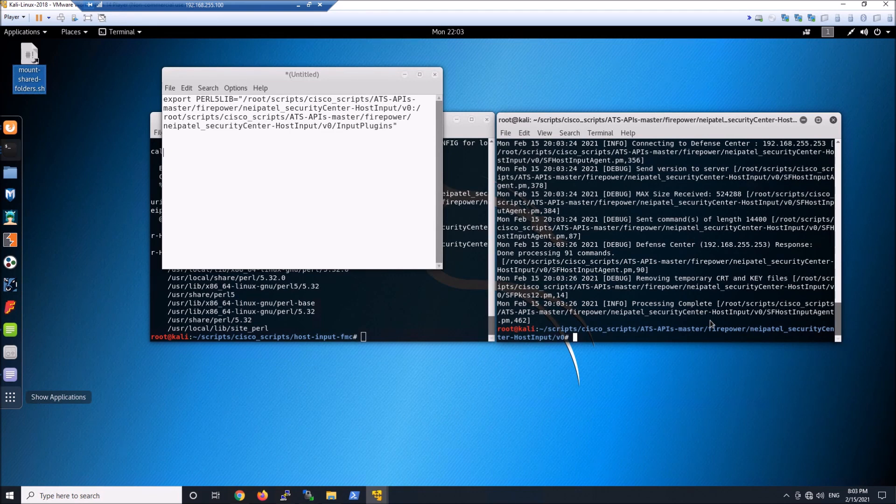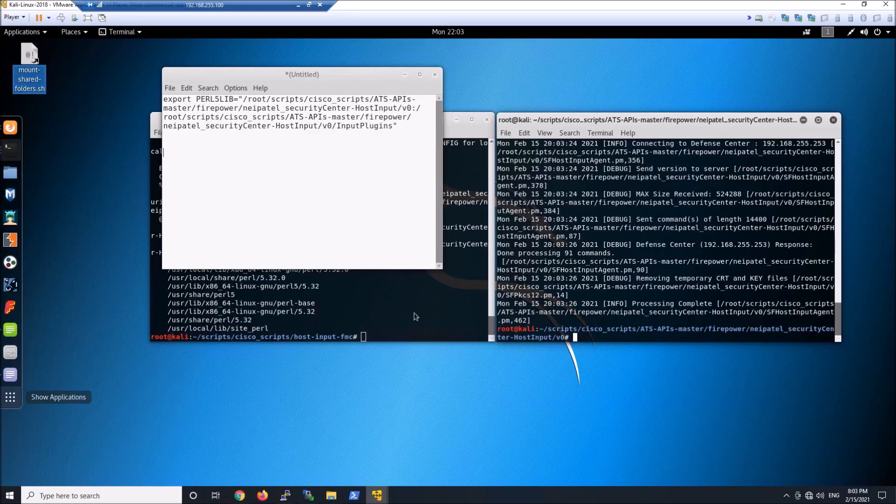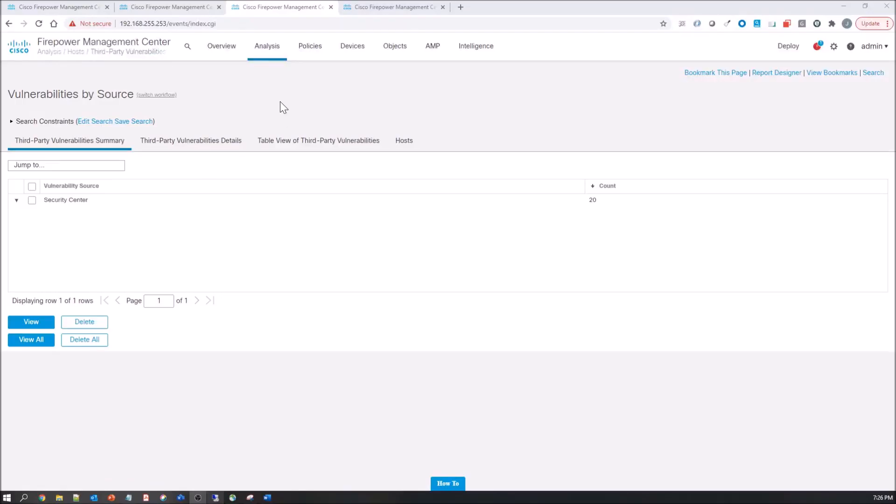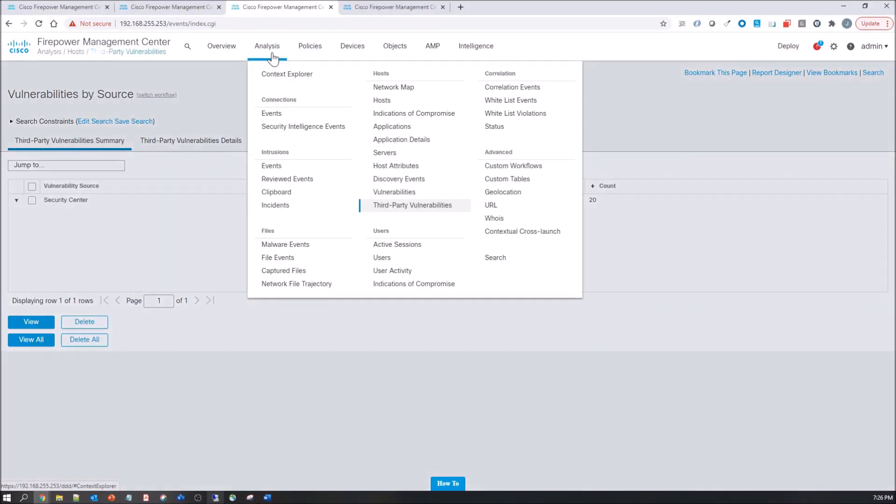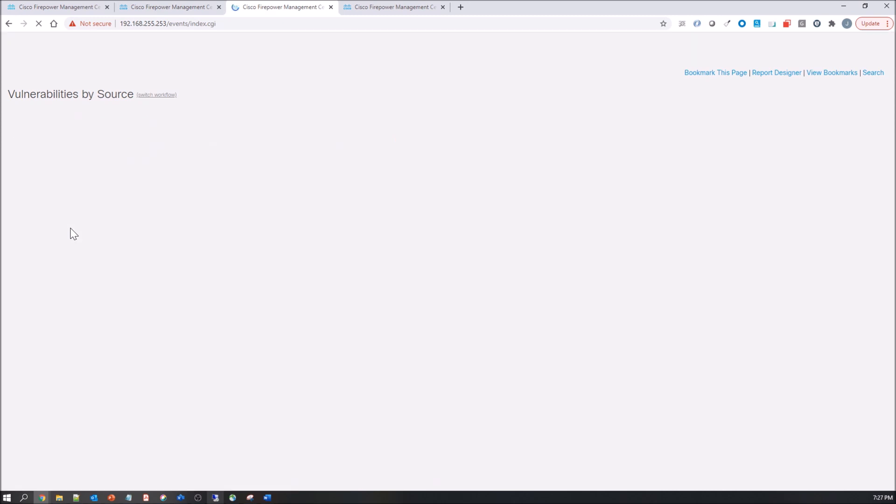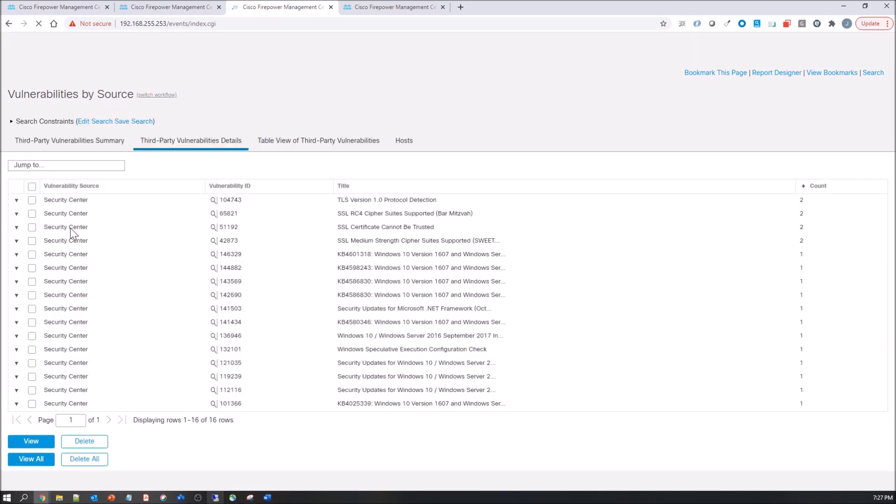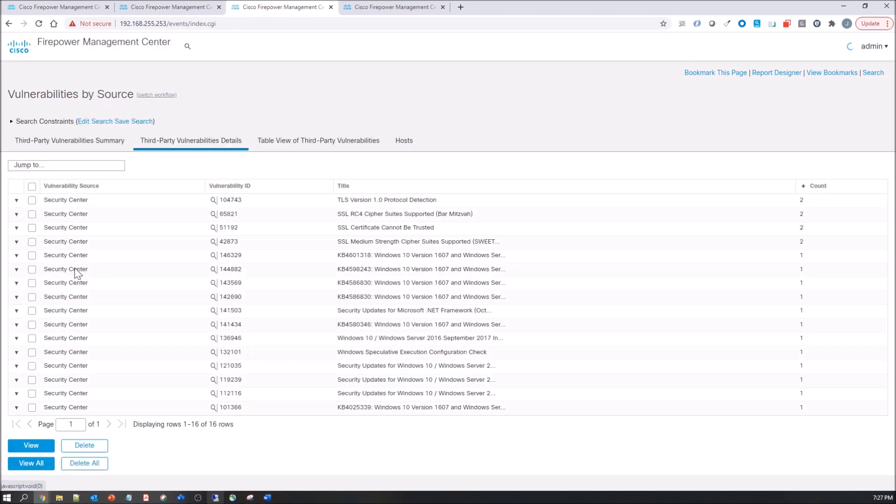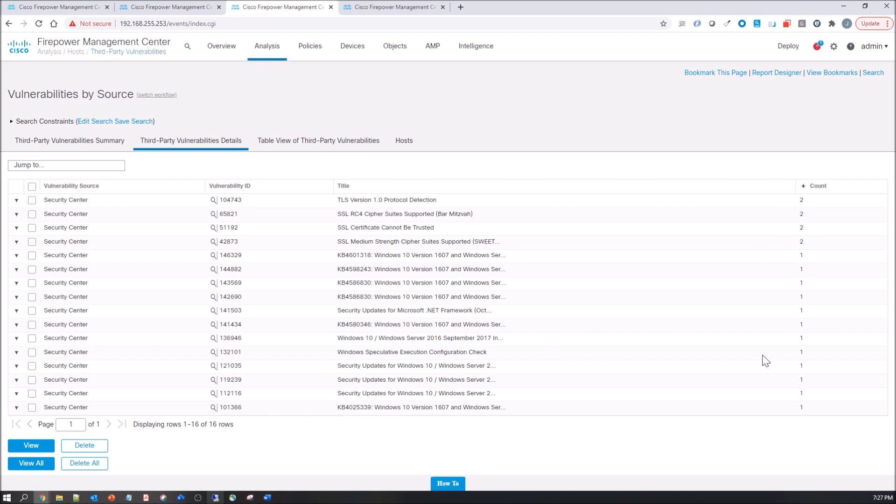We'll go ahead and check third party vulnerabilities. We see Security Center here, this is fantastic. I was very happy once I finally started seeing this data in here. And then you can go ahead and start pivoting into each one of these elements that shows you the count.